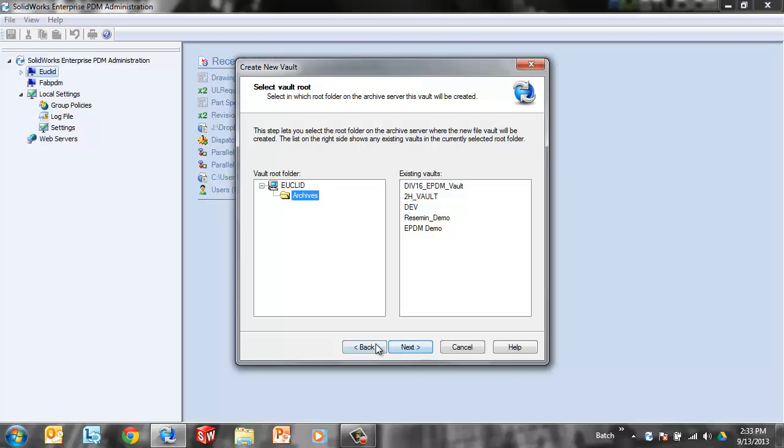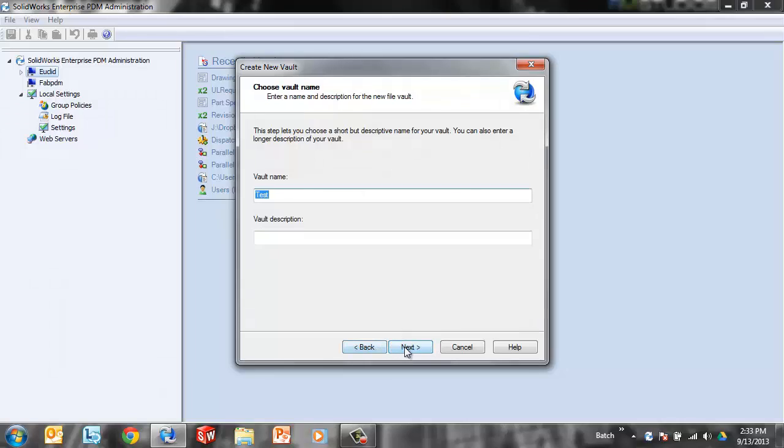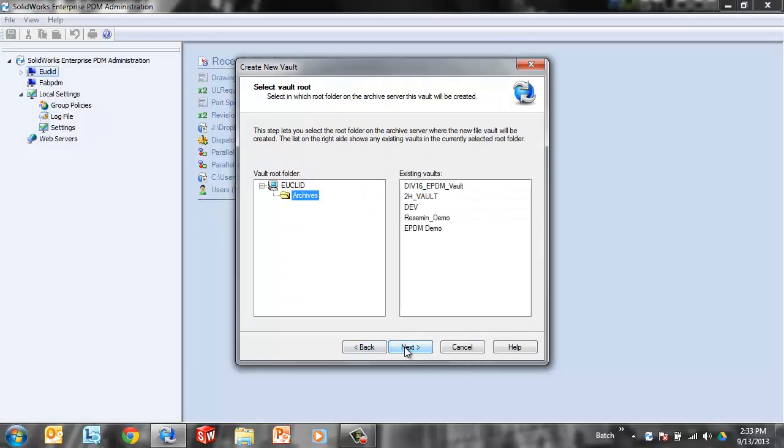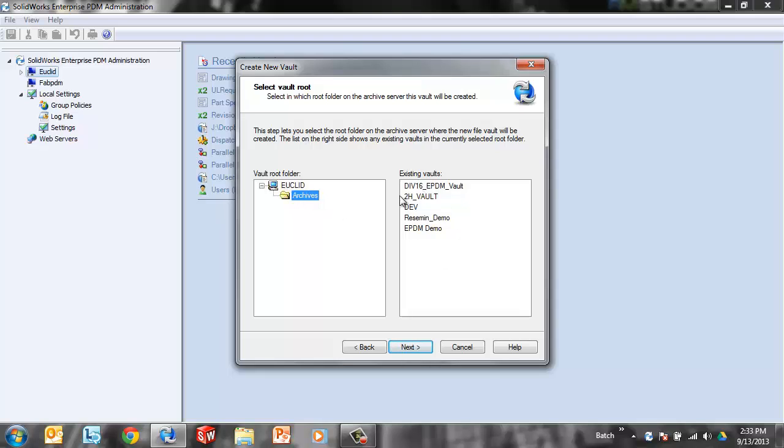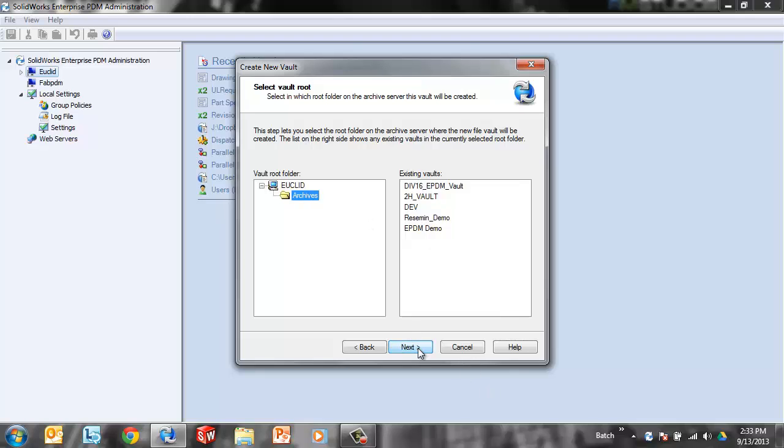This next screen after you give it a name and a description is the vault root folder. This is where the actual raw files are going to be stored. Assuming you're already set up on EPDM, you can just accept the default here because it's saying I'm going to put it on this machine called Euclid. That's where all of your existing vaults are. We'll just say, yeah, put it in the same place on my machine.